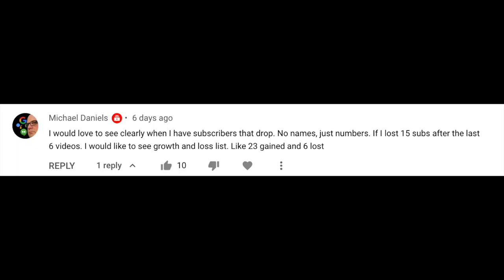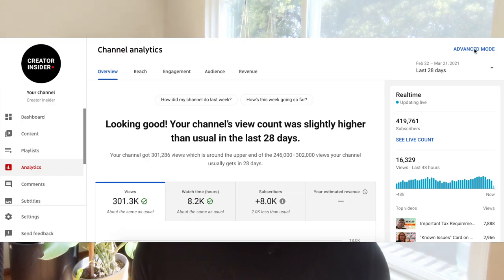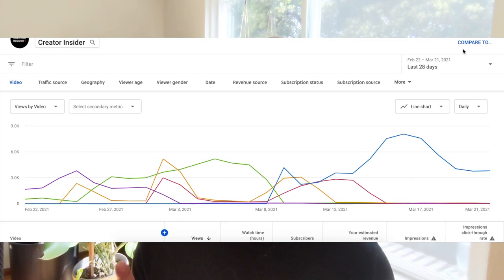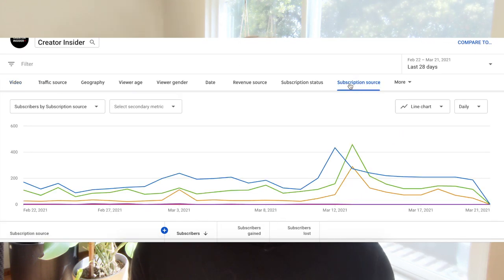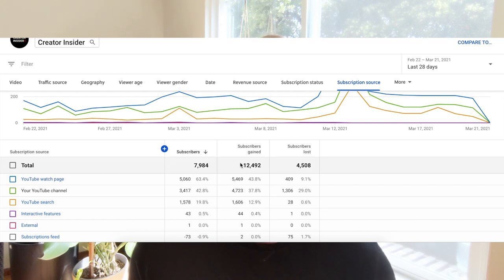Now onto the audience question. Michael Daniels asked: I would love to see clearly when I have subscribers that drop — no names, just numbers. I would like to see growth and loss lists, like 23 gained and six lost. Now that does sound like my battle with the COVID pounds, but unlike that battle, we have good news to deliver in this context — this is actually already available. So if you go into analytics and click in the top right on advanced mode and switch to subscriber source, you're going to find that data there.